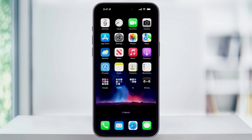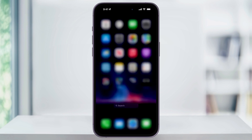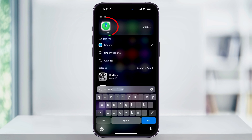To get started, find and then open the Find My app on your home screen. If you don't see it or you can't find the app, just pull down anywhere, or you can use the search button here and then search for Find My.